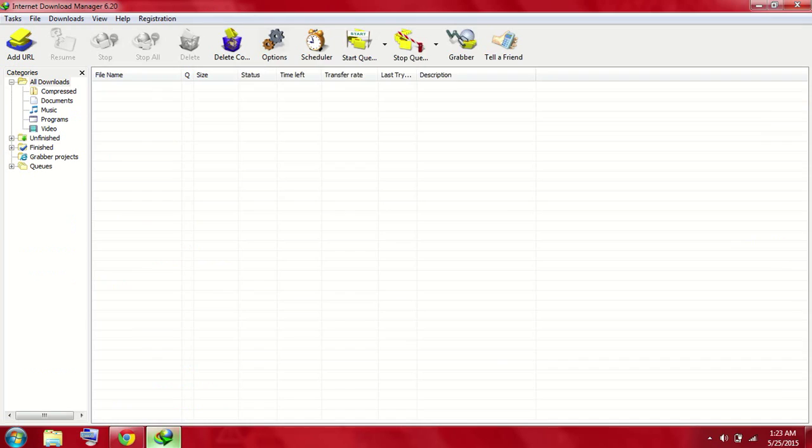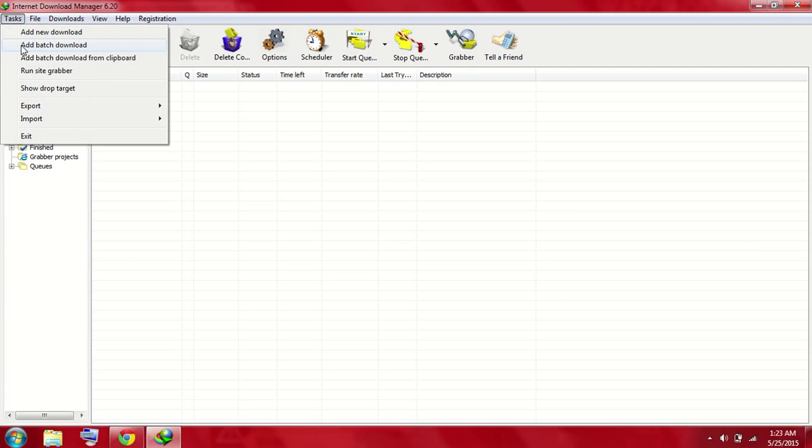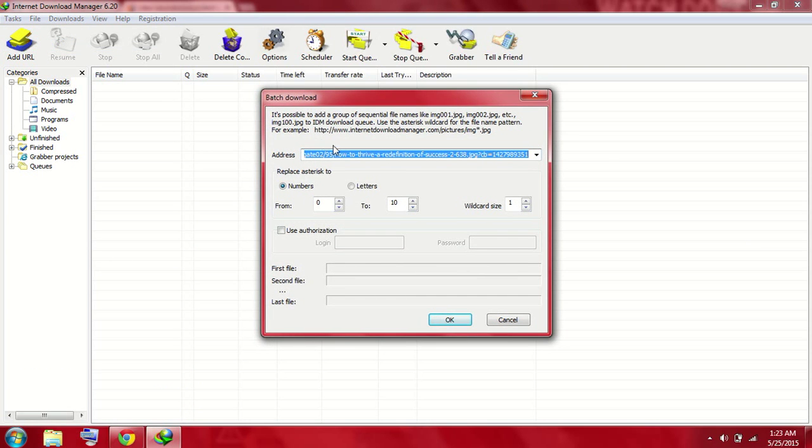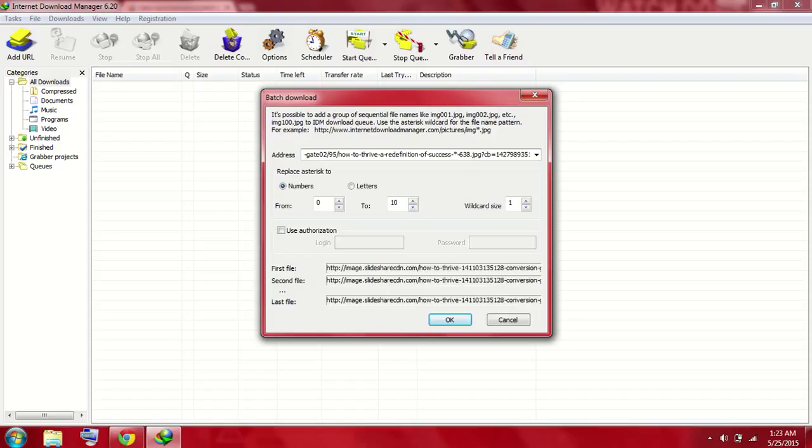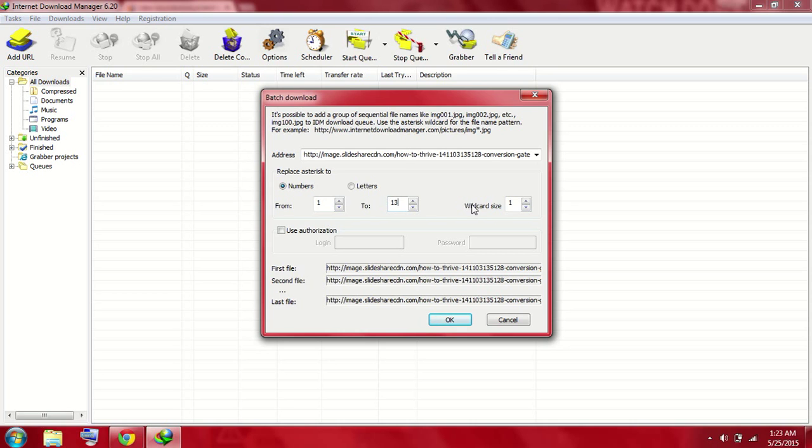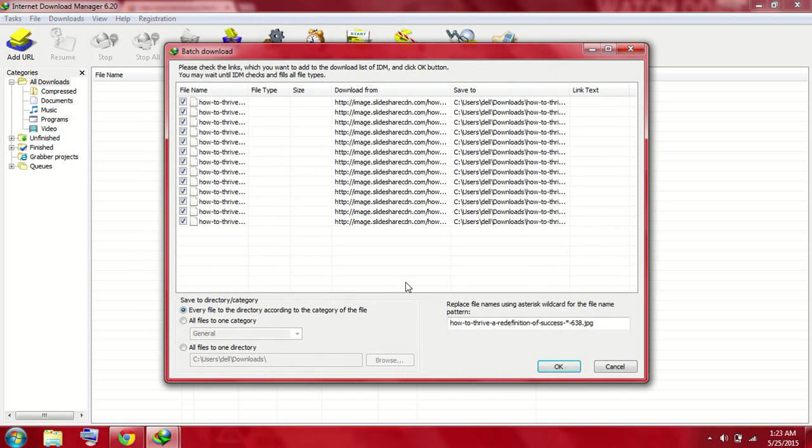So what we will do: we will come here at batch download and it will already receive the copied link. You need to delete the number here and input asterisk over here. Now you need to give numbers of the total image files of your presentation. My presentation has 13 files. Remember to put wildcard size as one and then press OK, and it will automatically detect all the image files.